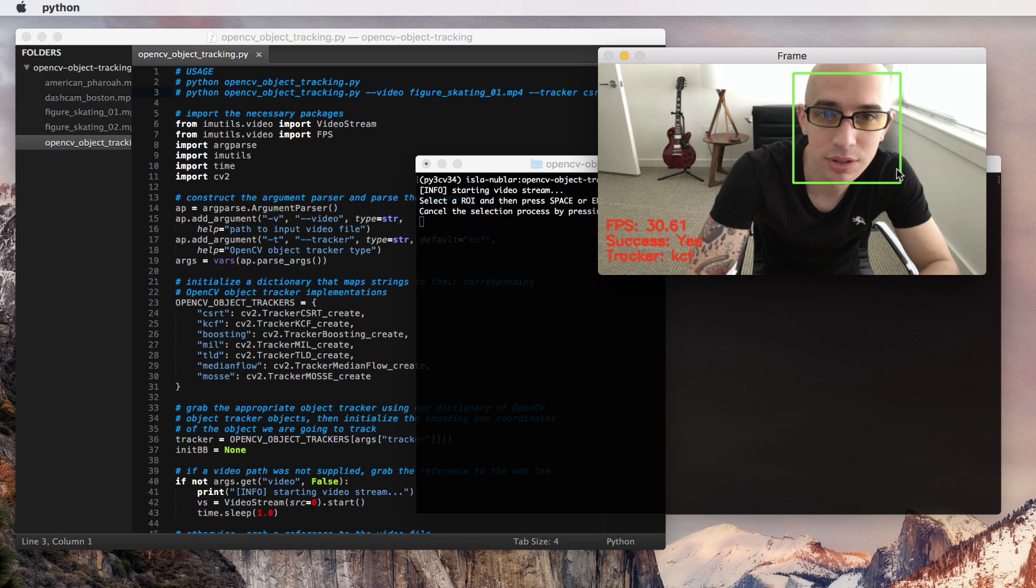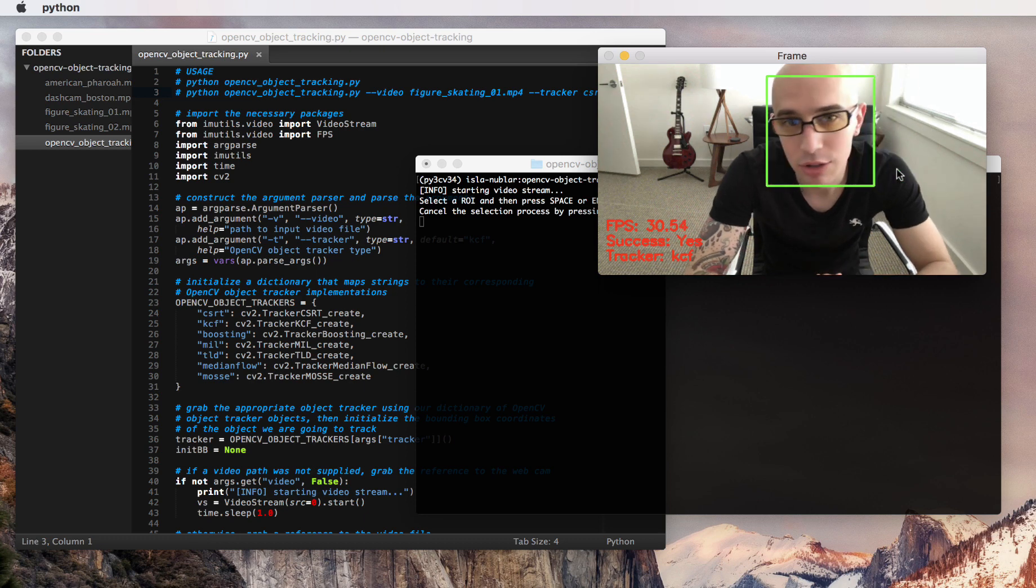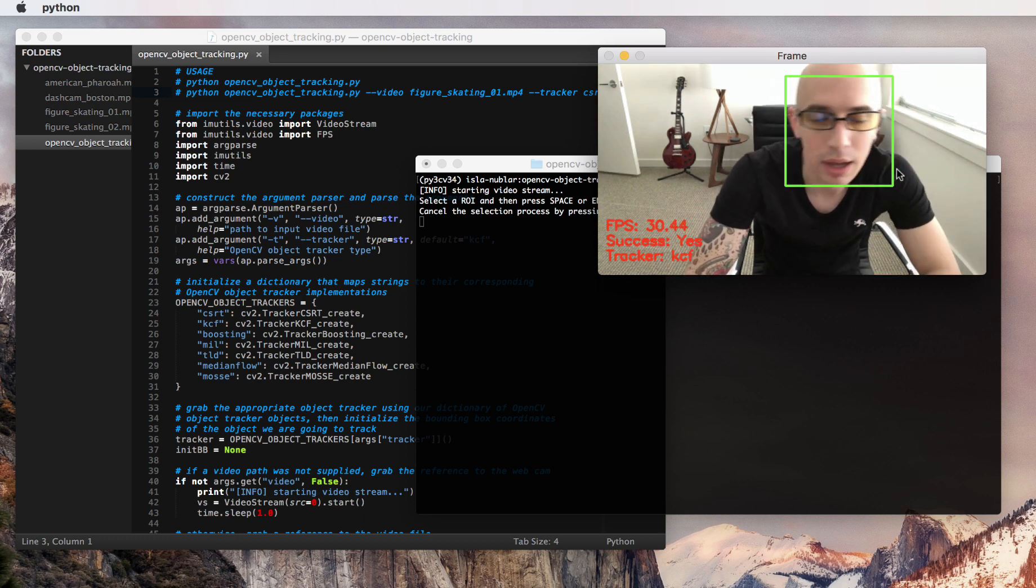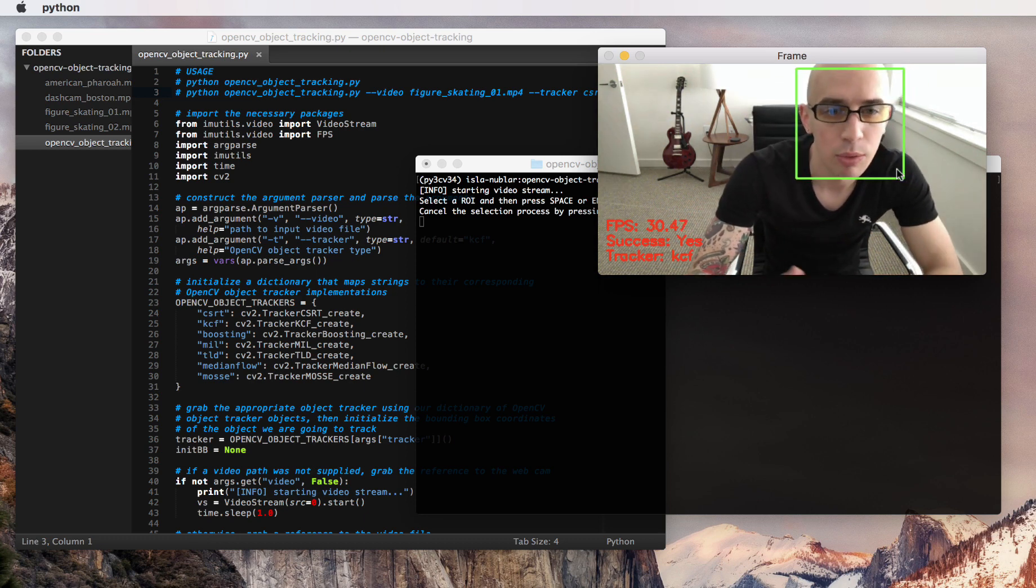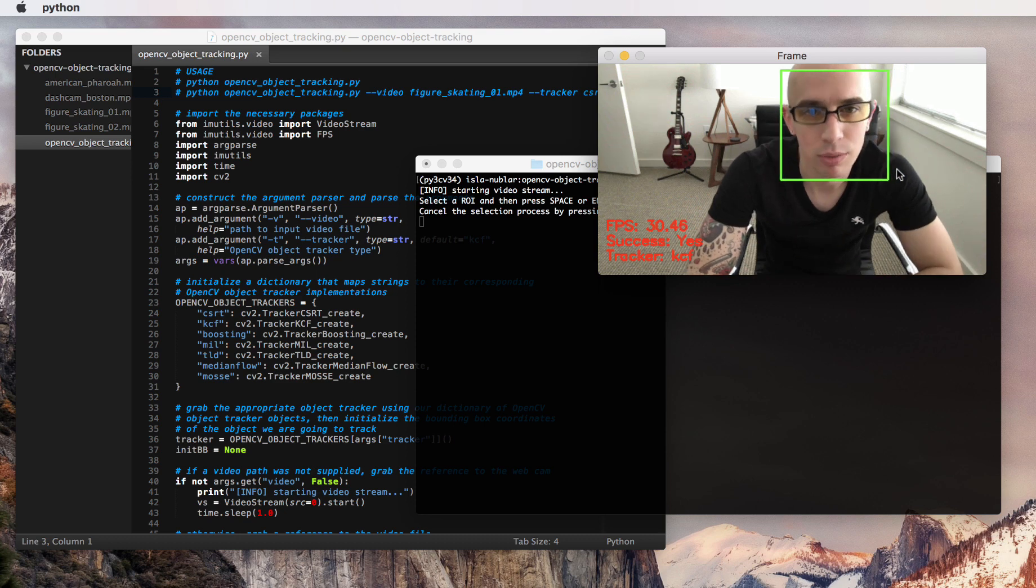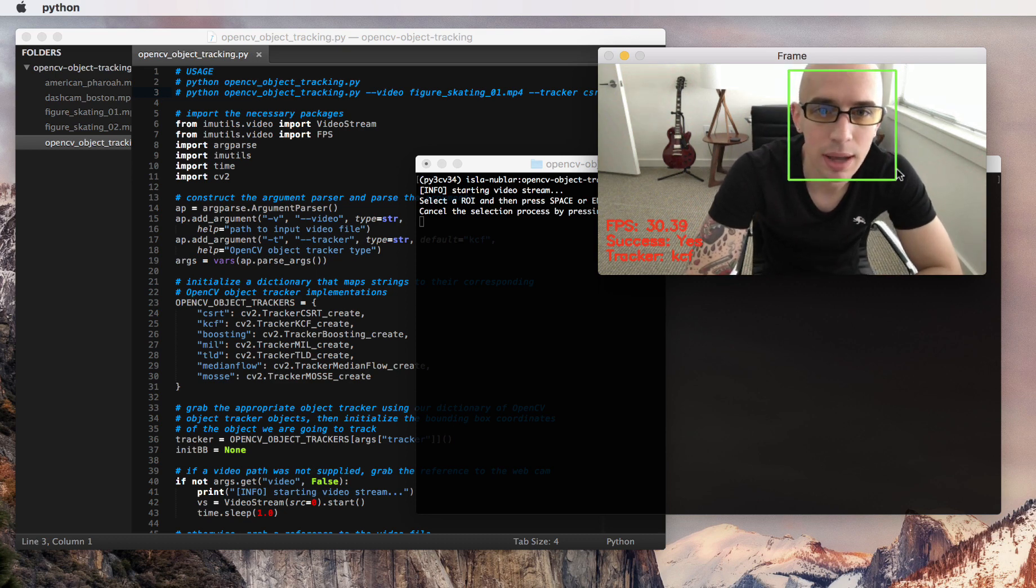And as you'll notice, my face is being tracked. I can move it around, and we're operating at about 30 frames per second, which is certainly real-time.